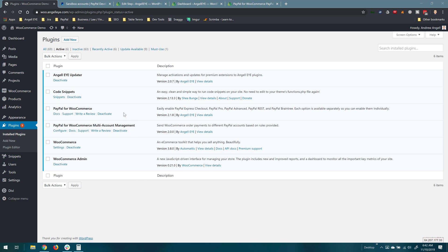This is going to be using our PayPal for WooCommerce plugin and our multi-account management plugin. You'll need those installed to move forward with this.